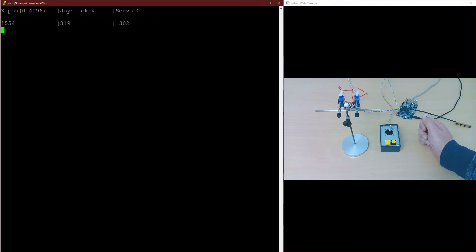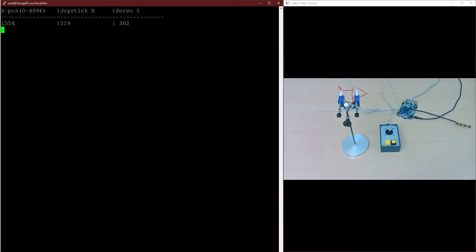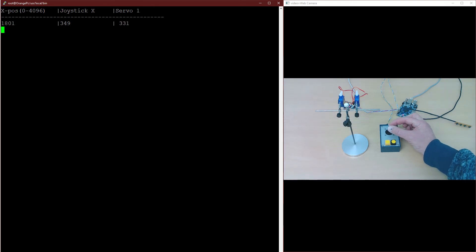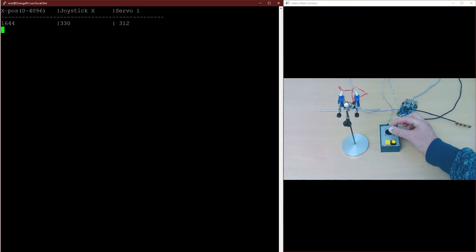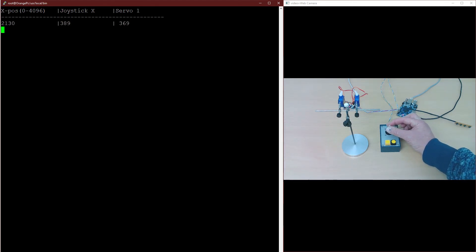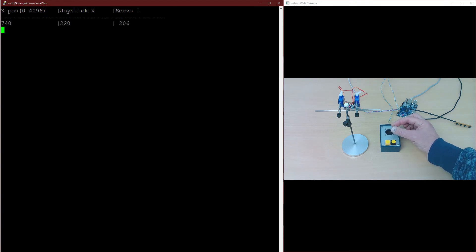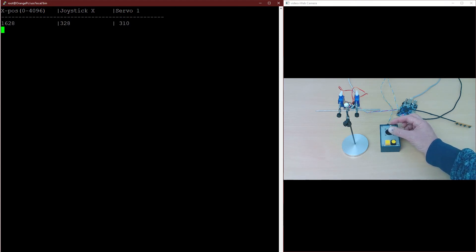With the two buttons on the joystick, you can toggle through all connected servos forwards and back to determine their limits also. Which servo is currently in use is shown in the top line.